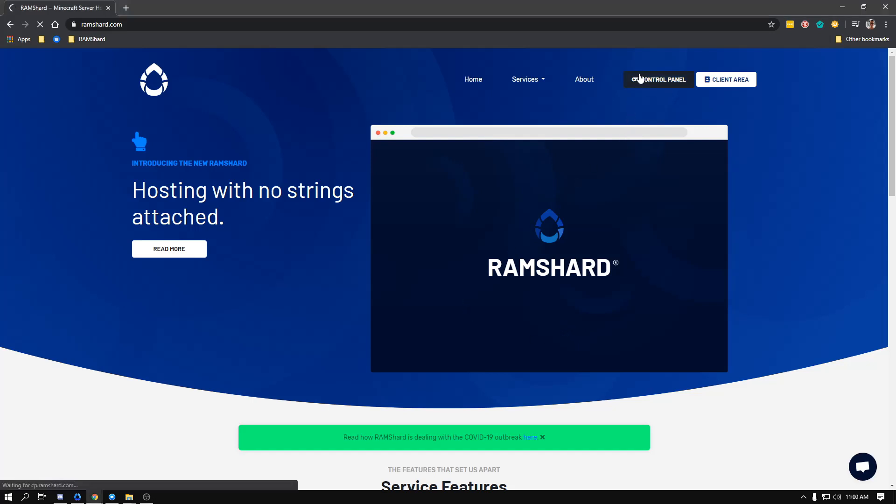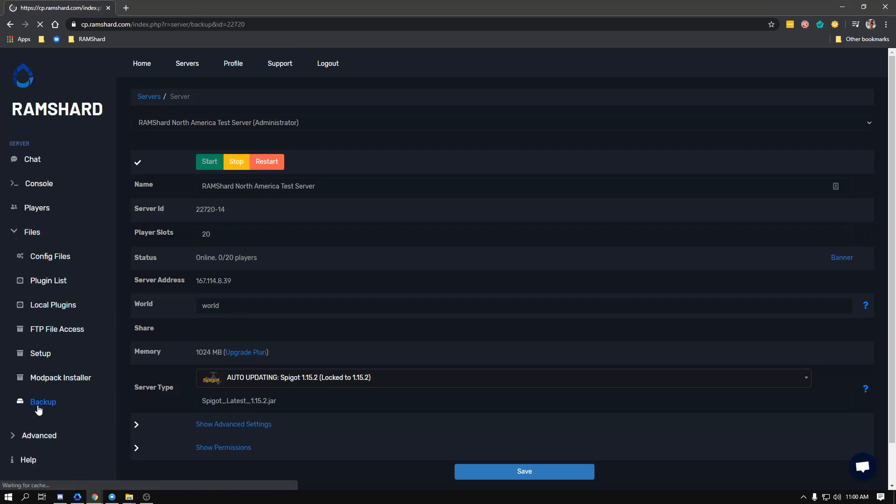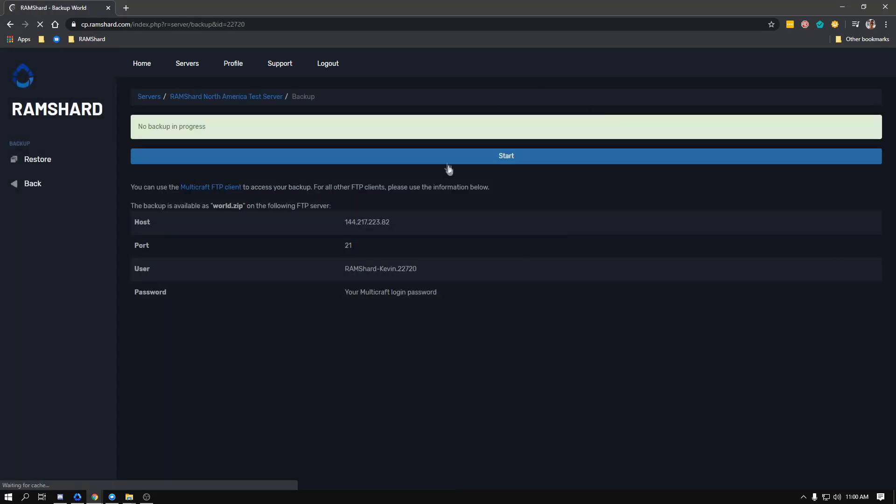Just head on over to your control panel and then to the left sidebar, click on files then click backup. Once in the backup area you'll notice a button to start your backup, go ahead and click on it.